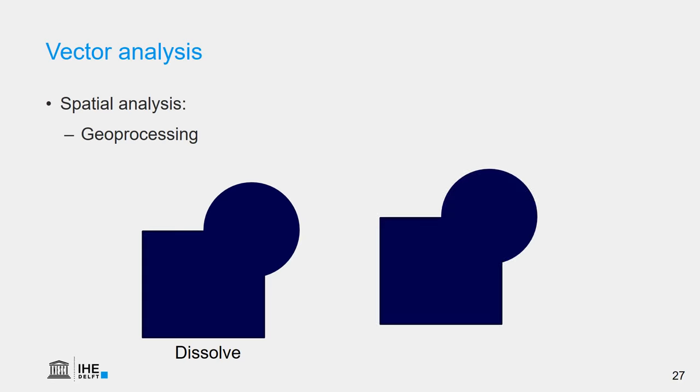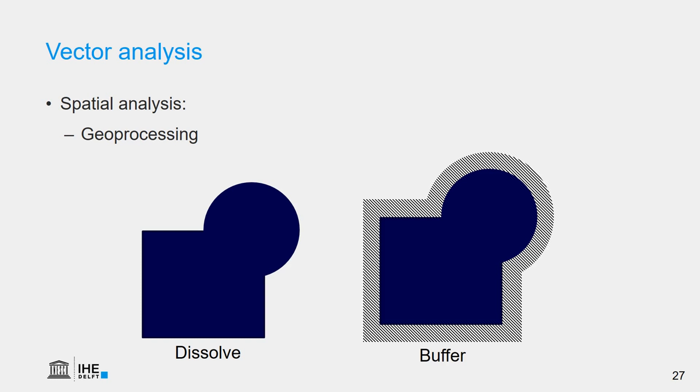Another thing that we can do is the buffer, where we can calculate a specified distance around a feature. It's often used for line features, where we want to calculate a certain distance around a road or around a river, for example.